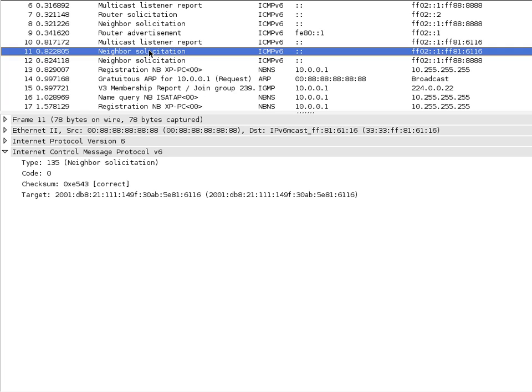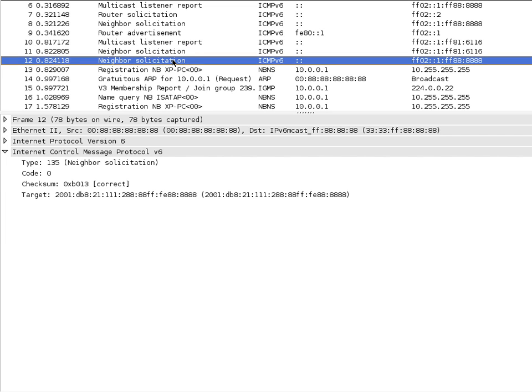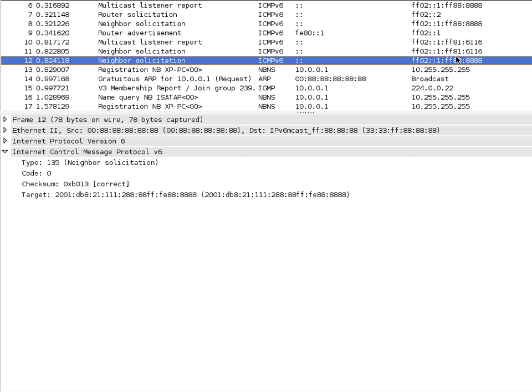This neighbor solicitation was for the global address that had the last six characters of 81:6116. He sent out that neighbor solicitation seeing if there's anybody using that IPv6 address. He didn't get a response back, so duplicate address detection succeeded there. This is the duplicate address detection for his second global address, the one that uses the EUI-64 format. That's why this solicited node address and this solicited node address up here are identical—because they both have the last six characters, which is the last 24 bits, the same in both of them.